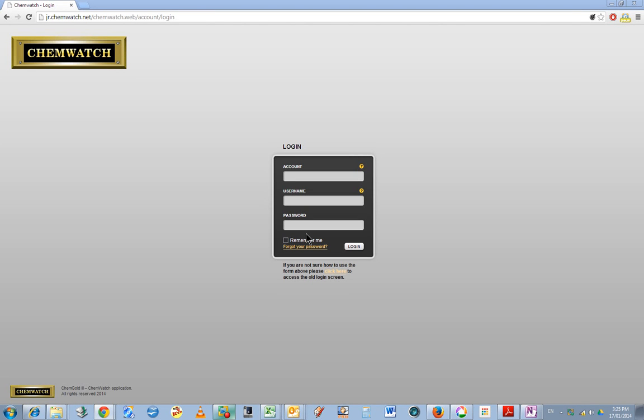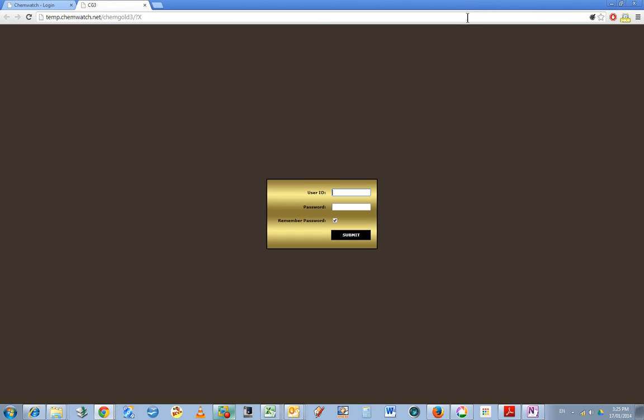I want to talk about ChemFFX. The link is jr.chemwatch.net/chemwatch.web/account/login. Until recently I've been using the older version of Chemwatch which looks like this on the login page and was called Chem Gold 3.